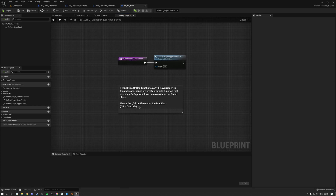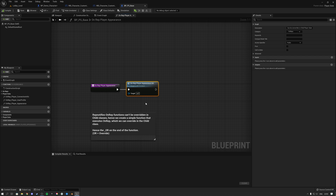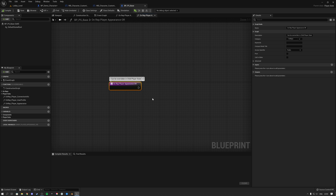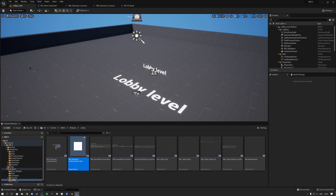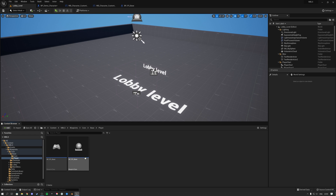When the RepNotify gets called, the corresponding OnRepNotify player appearance function gets called. This calls a function that you can override inside of the child class of the player state base class. Going to the Core folder in Lobby we see some base classes — for the player it's the base player state class.